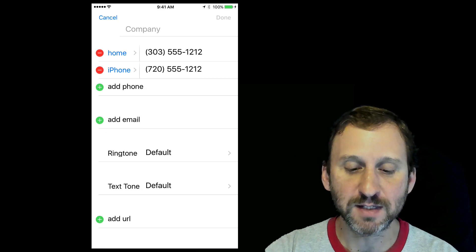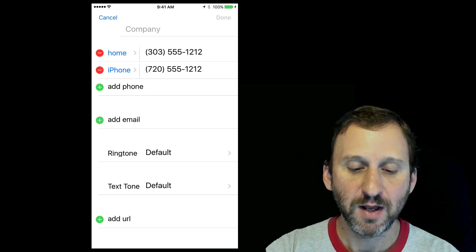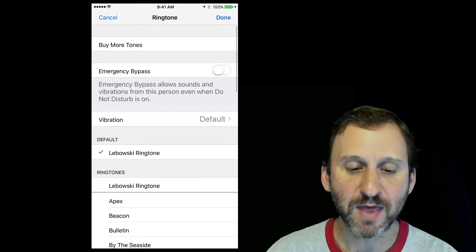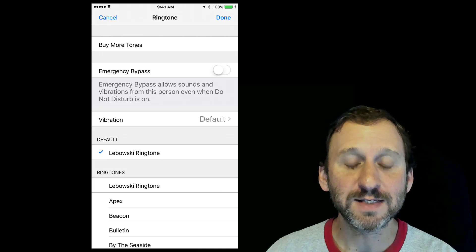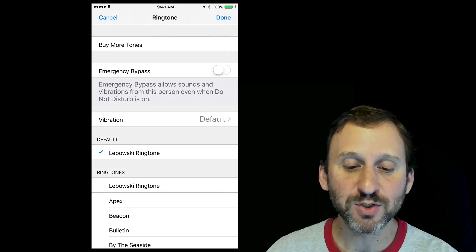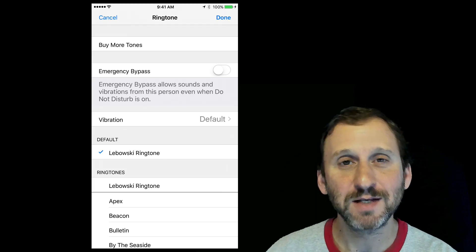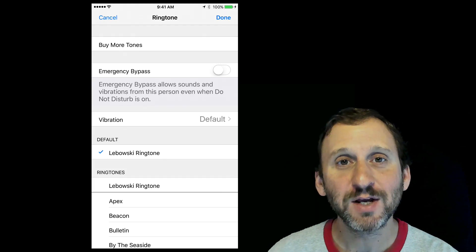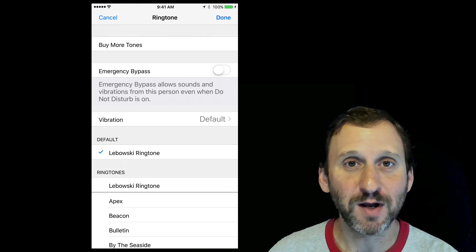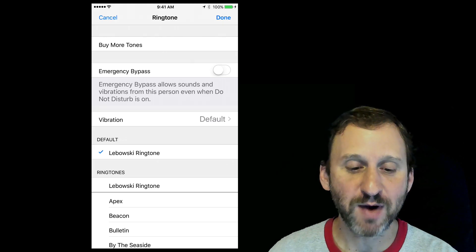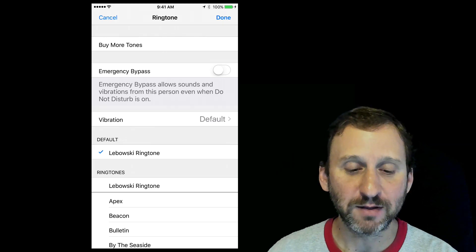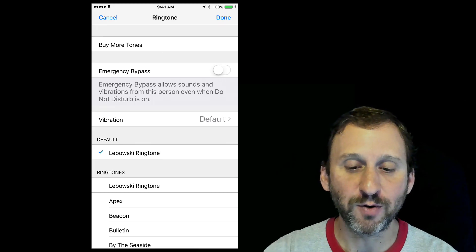I'm going to tap that, and you can see there is a setting for Emergency Bypass. For an individual contact, you can turn on this Emergency Bypass that will allow them to come through.